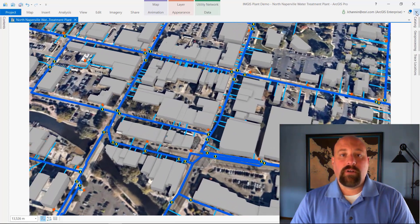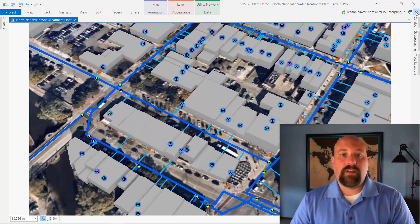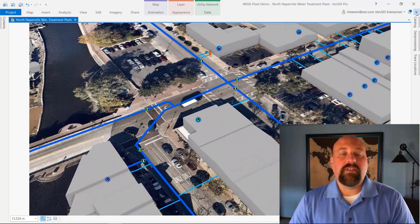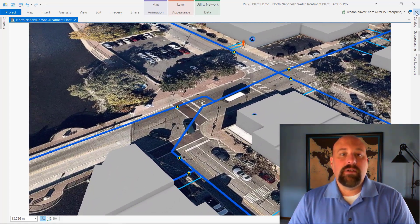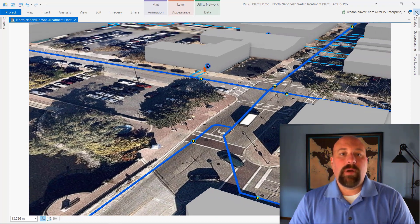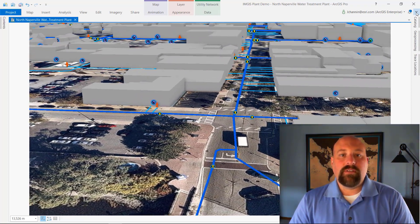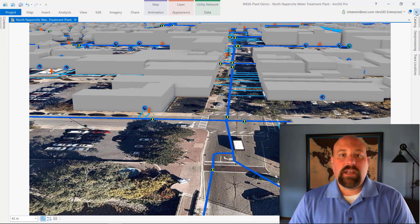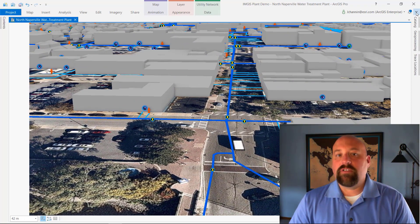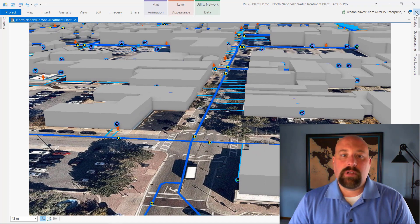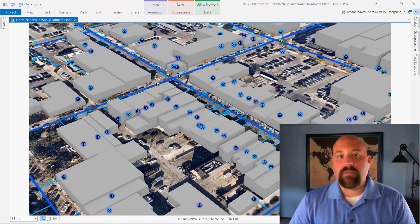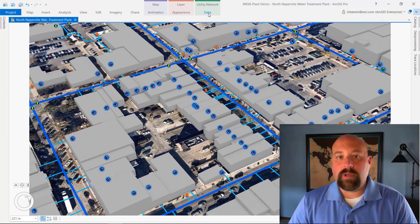Here we see a water system represented in this scene being visualized in 3D. We can see 3D pipes, the valves, hydrants, and even service connections all being visualized in 3D alongside the 3D building footprints.